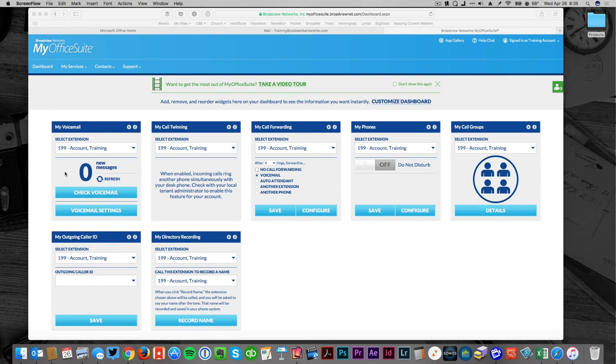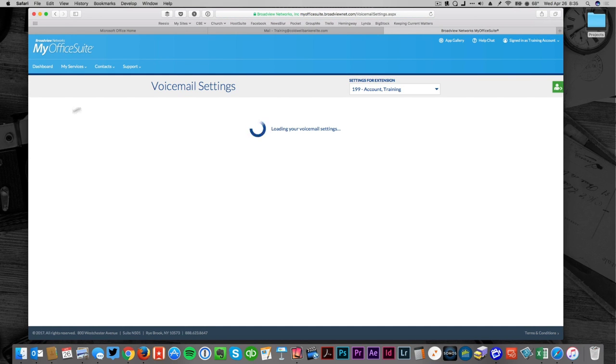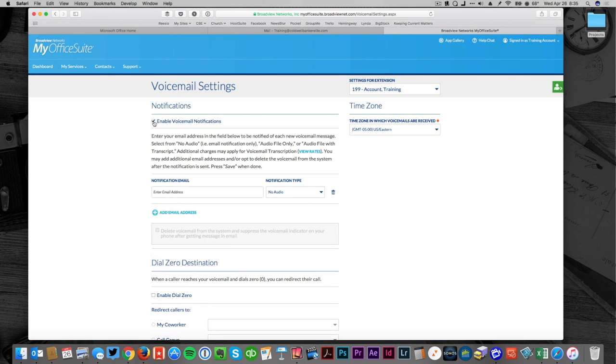I don't want to log in every time there's a voicemail, so I'm going to go to voicemail settings. Once I've logged into voicemail settings, I'm going to click on enable voicemail notification. I could set up multiple email addresses if I wish, if I was on a team or I had an assistant I could have them forwarded there.